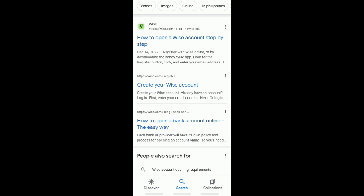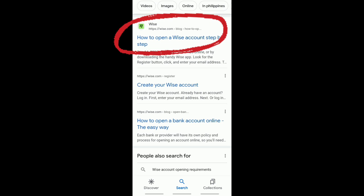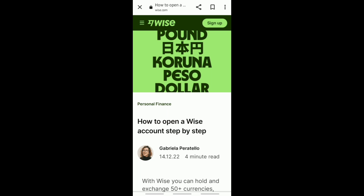Next, scroll down and you'll see how to open a Wise account step by step. Just tap on that, and you can see the step-by-step process on how to open a Wise account.